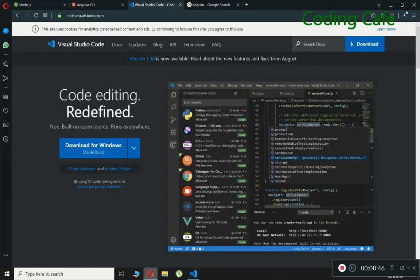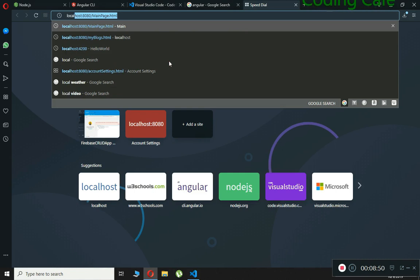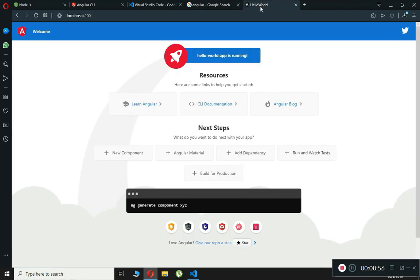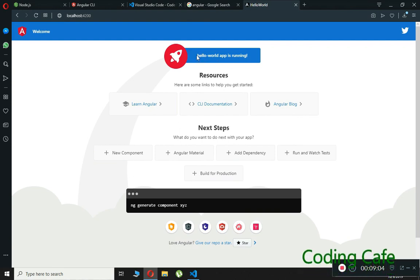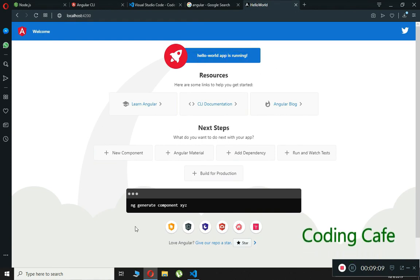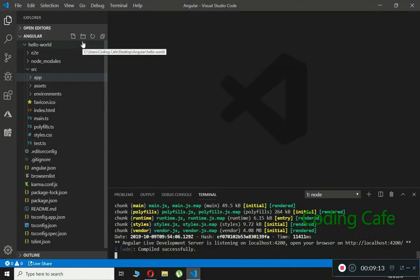It compiled successfully. Now search for localhost:4200 in the browser to check our Hello World application. As you can see, here is our first Angular Hello World application, which is now live and running — 'Hello World app is running'. Let's get back to Visual Studio Code.